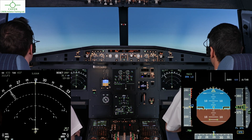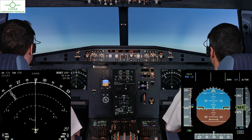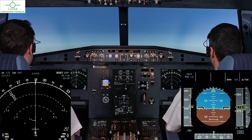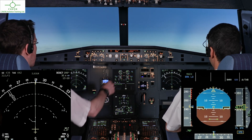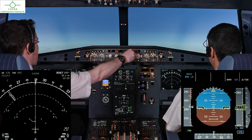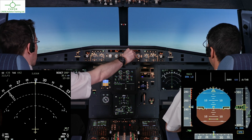Caboc 2, Juliette Mike, regular descent, flight level 200. Descent flight level 200, Caboc 2, Juliette Mike. Set flight level 200. Flight level 200.